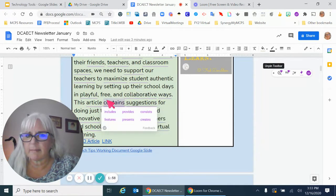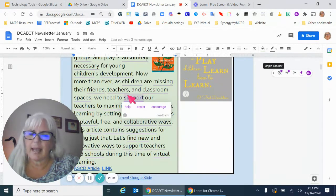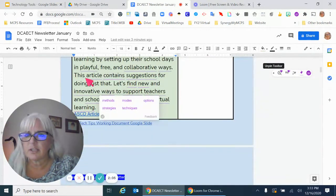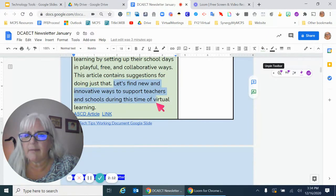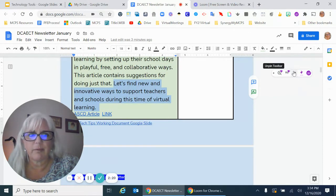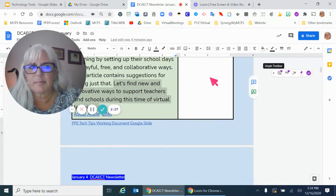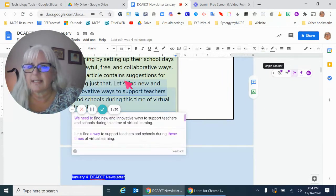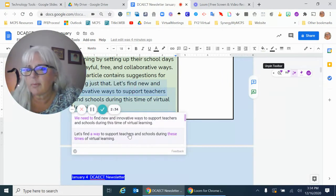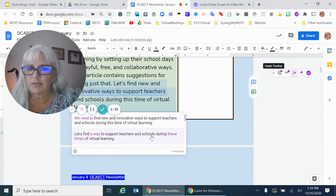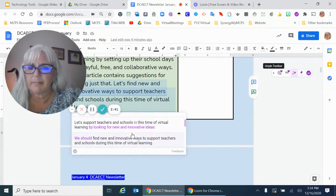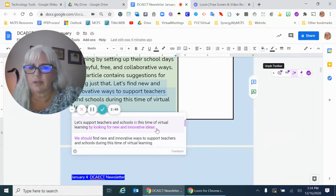The other thing that is really cool is that you can highlight a section and rephrase it. I'm going to highlight this: 'Let's find new and innovative ways to support teachers and schools during this time of virtual learning.' I go over here and I select 'Rewrite' and click it. It gives me other suggestions for how to say exactly what I thought I wanted to say. Right here it gives me: 'Let's find a way to support teachers and schools during these times of virtual learning.'